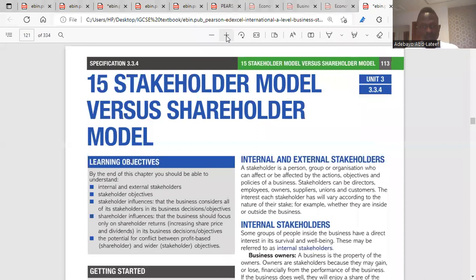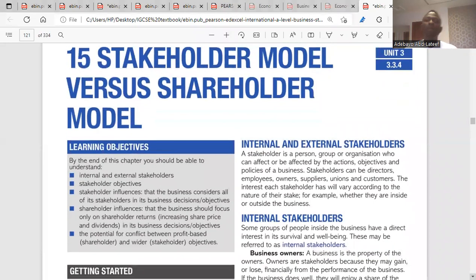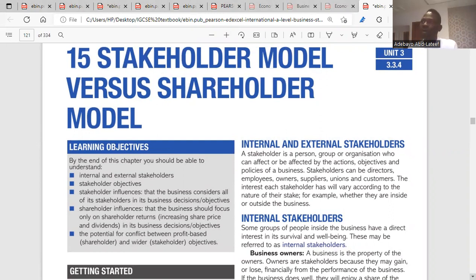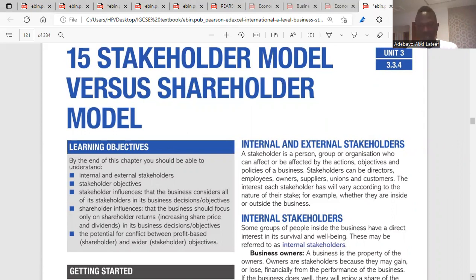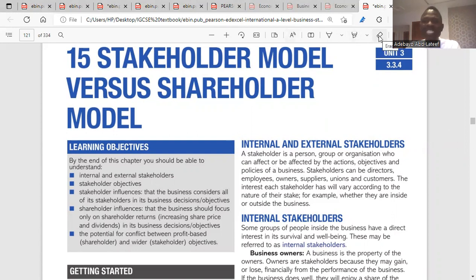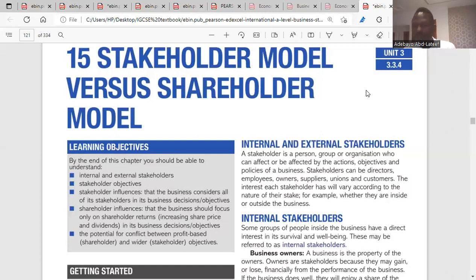Chapter 15 covers the stakeholder model. A stakeholder is an individual, group, or organization who can affect or be affected by the actions, objectives, and policies of a business. Whatever decisions the business takes could have an impact on them, directly or indirectly. That is what makes them stakeholders.